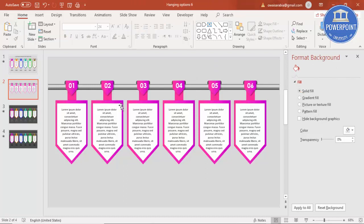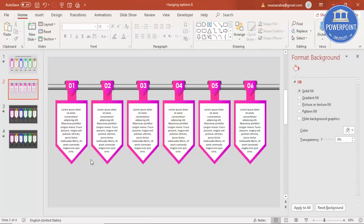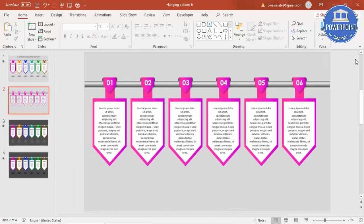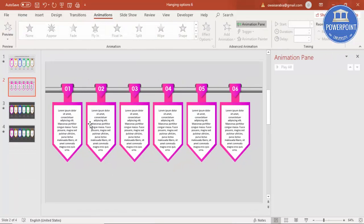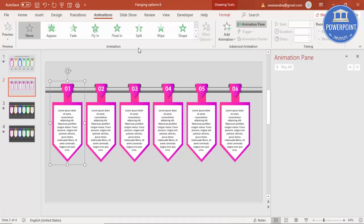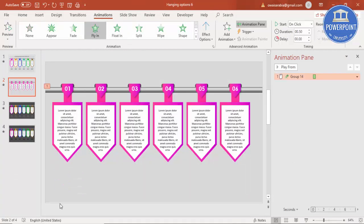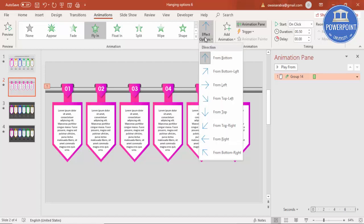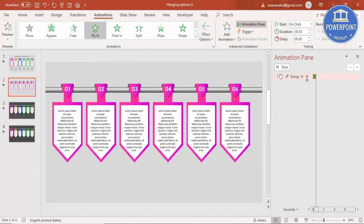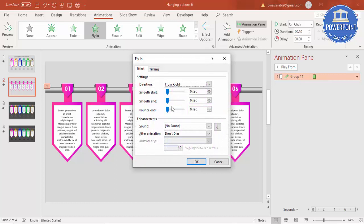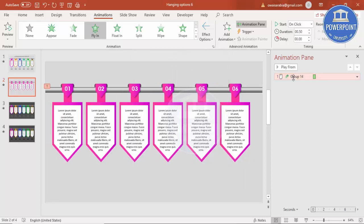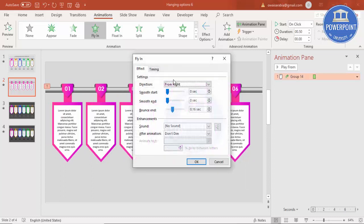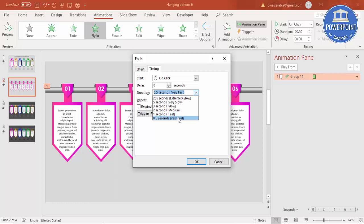And if you like to change the background color also you can change that one. Now I'm going to give the animation effect. For that go to animations, animation pane, select this one and say fly in. Fly in, instead of from bottom I'm going to select from right, so it comes like this. And double click, make some bounce effect and say okay, so it comes something like this. And let me just give the timing as fast instead of very fast.